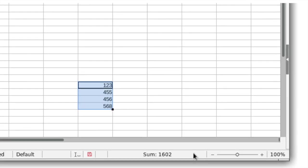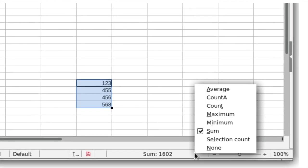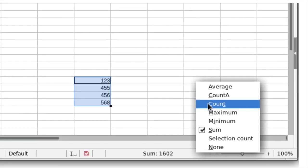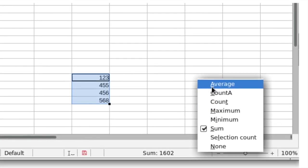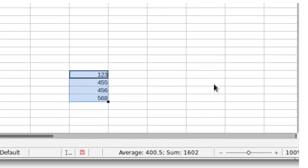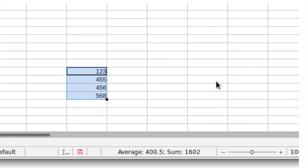Multiple status bar functions can be active at the same time to provide a quick overview of your data.